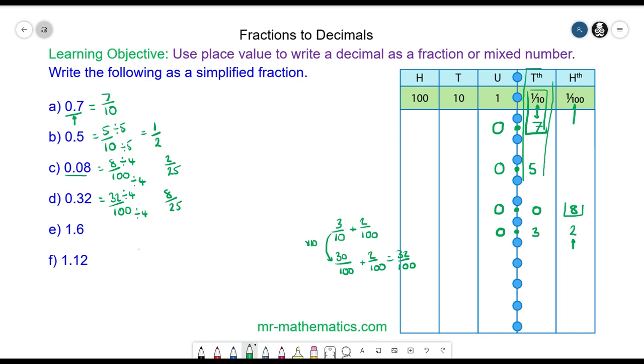Do you want to try question E? Pause the video and resume it when you are ready.